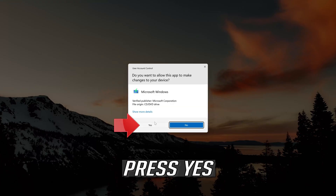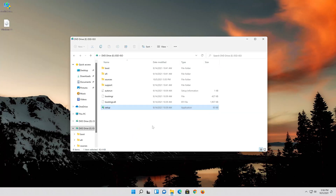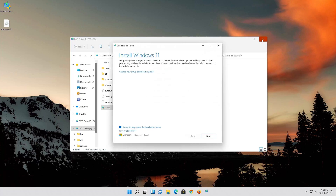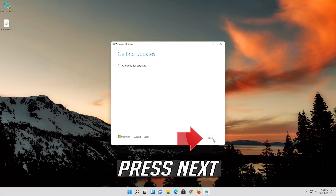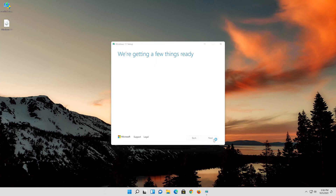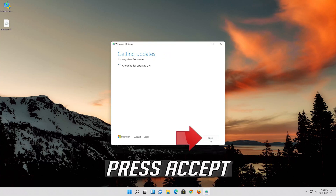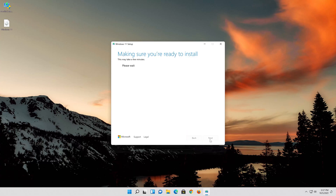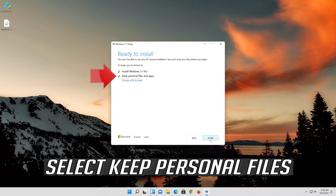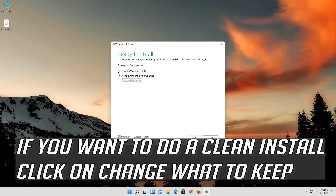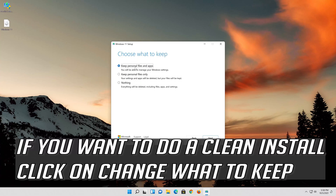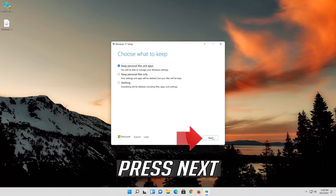Click the Windows 11 ISO file. Click on Setup. Press Yes. Press Next. Press Accept. Select Keep Personal Files. If you want to do a clean install, click on Change what to keep. Press Next.